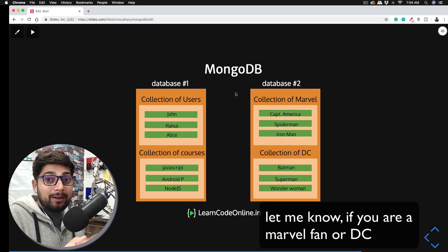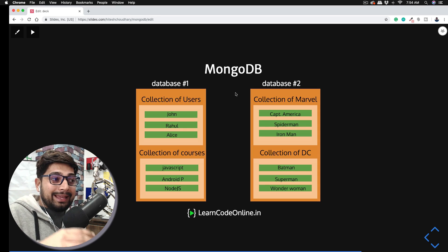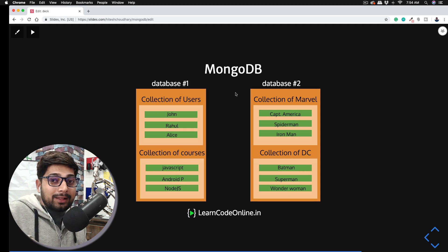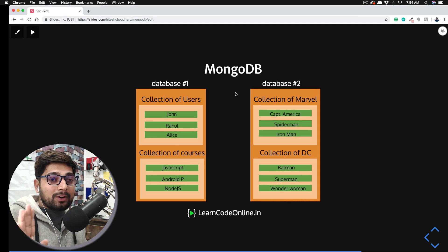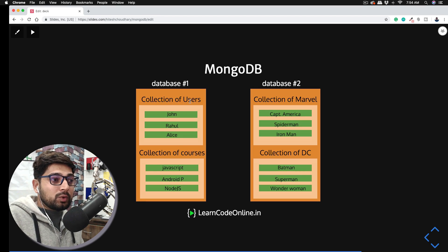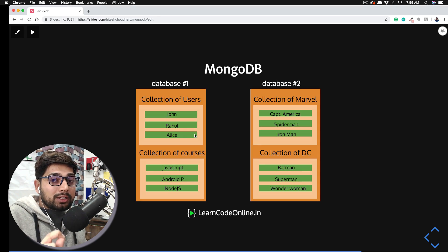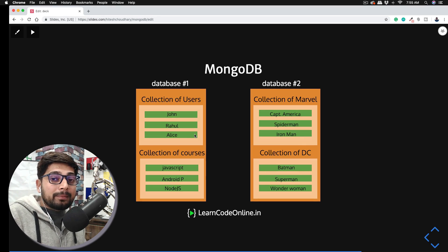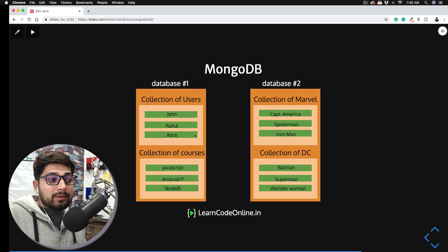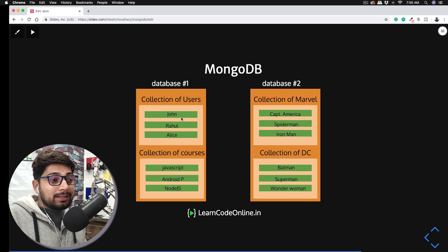In the very first video, I told you that MongoDB is a collection of documents. Here's a quick example: inside the databases you can have multiple collections. I would not call them tables — they are collections, completely different from MySQL or any other database. Always call them collections of documents. For example, we have a collection of users — John, Rahul, and Alice. Inside each document there can be a big object containing multiple values like name, email, IDs, phone number, course count, and all other information. Consider these green blocks simply as a document, which can be complex or not.